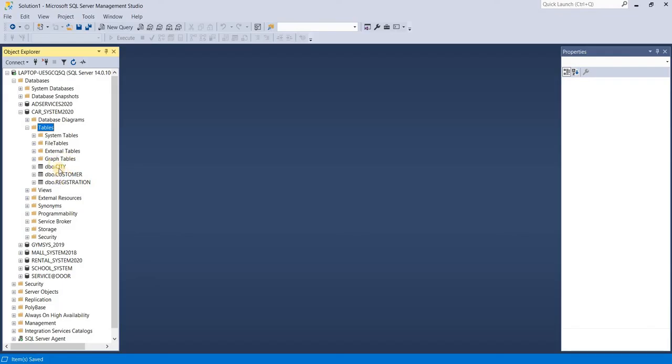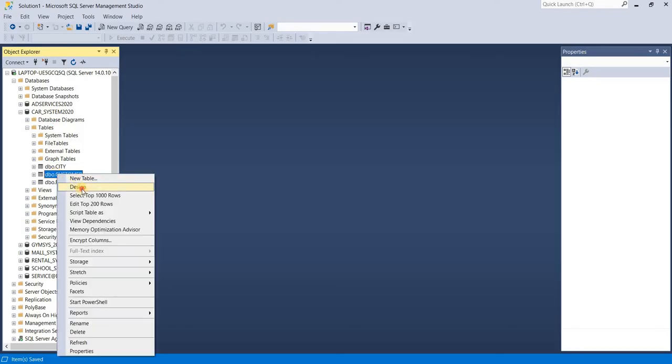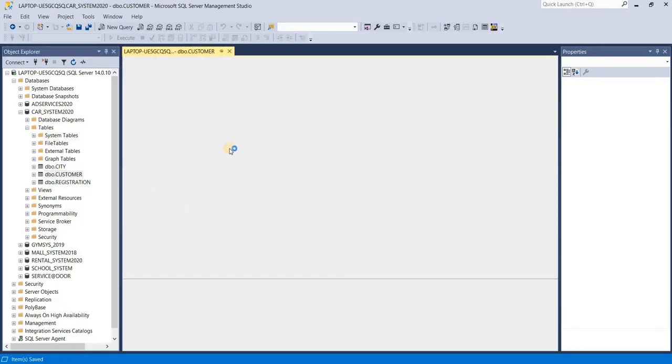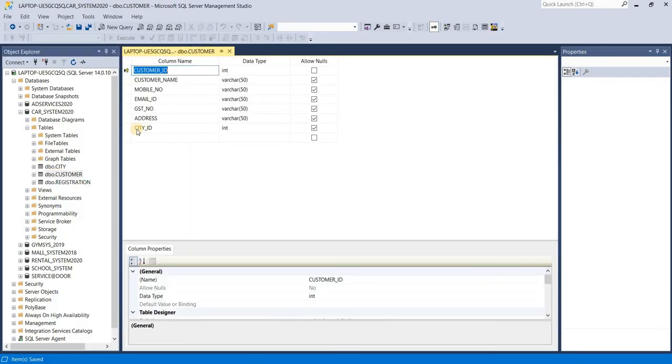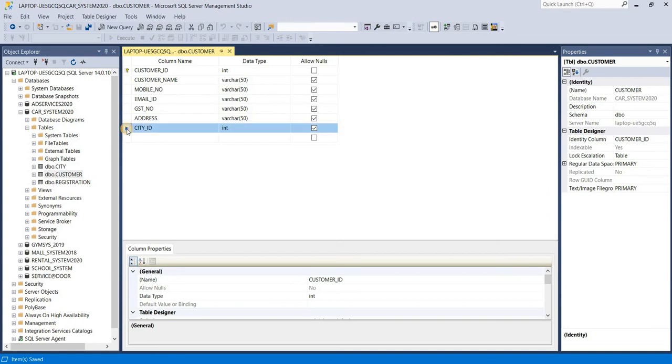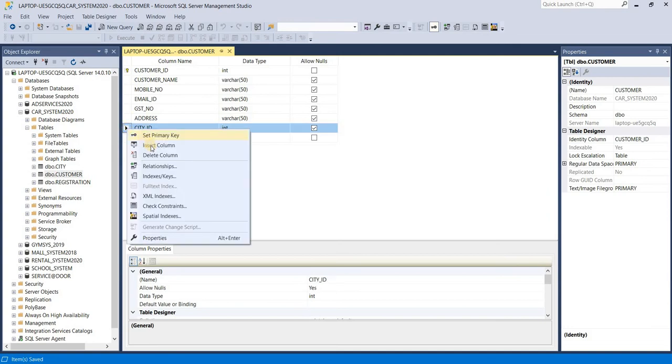We have to open. Now set this column as a relationship like foreign key. So right click on this column and select relationship.